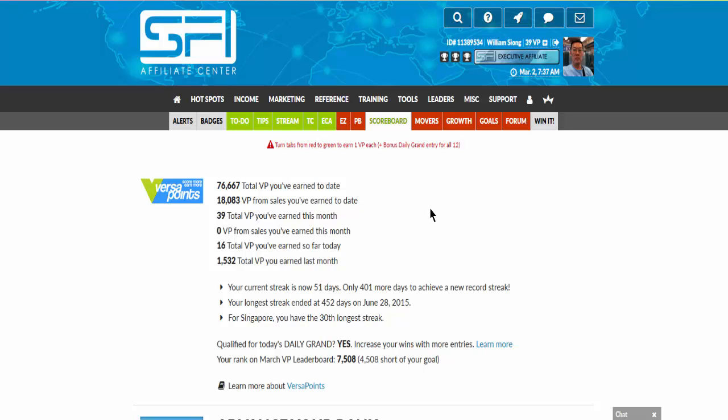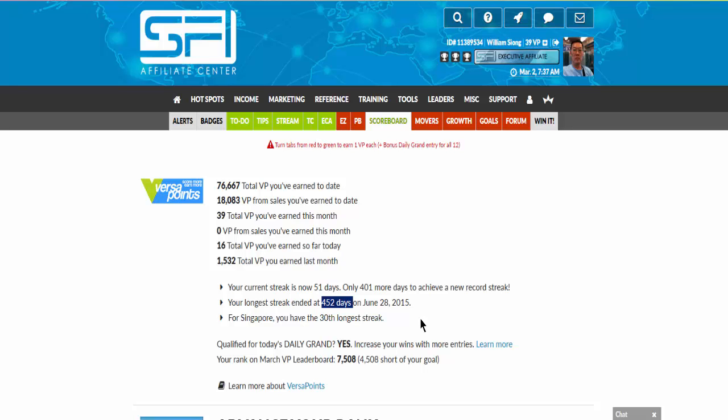It also will tell you your current streak, how long it was, and what was your longest streak. Actually, I would not have such a little day span, but along the way I made a mistake of not doing it once or twice and the count, the streak count, started all over again.